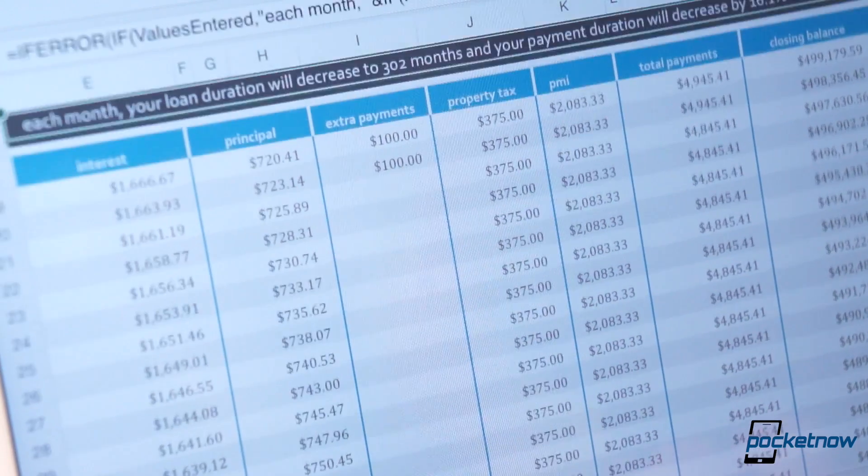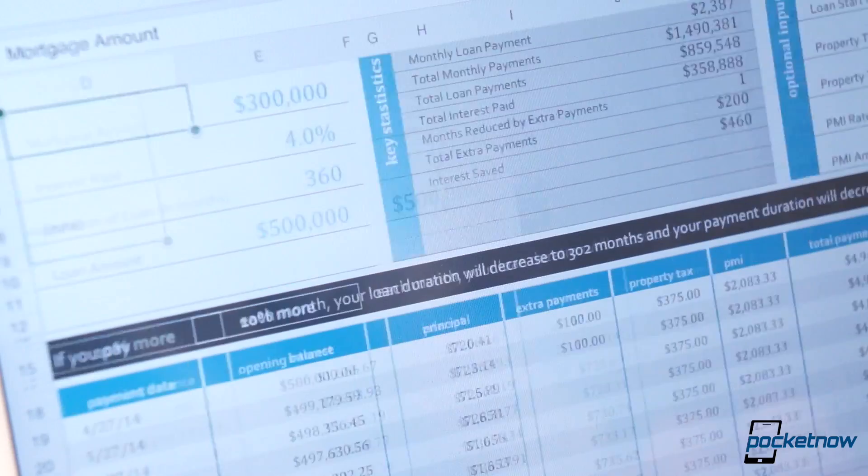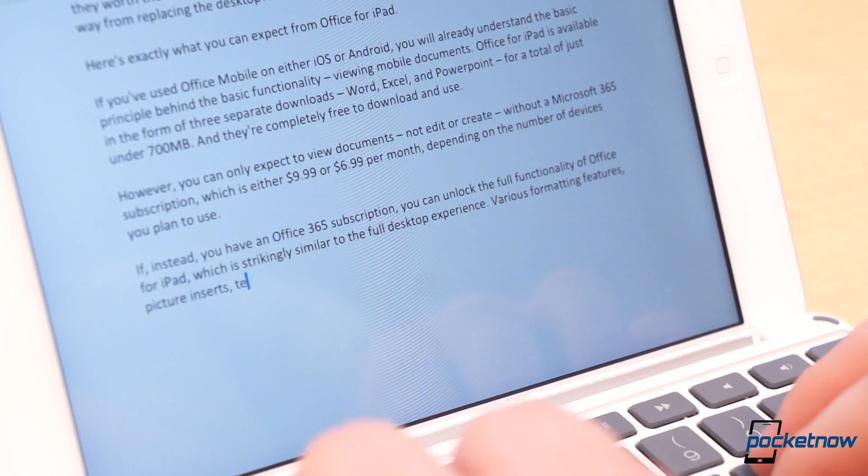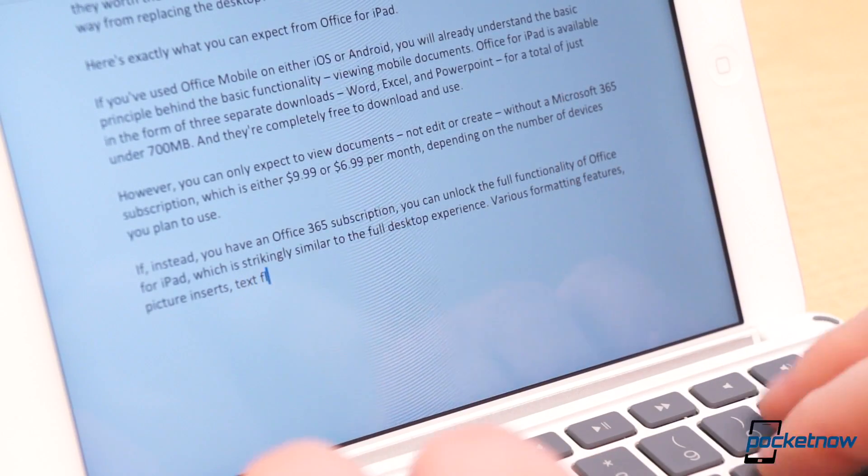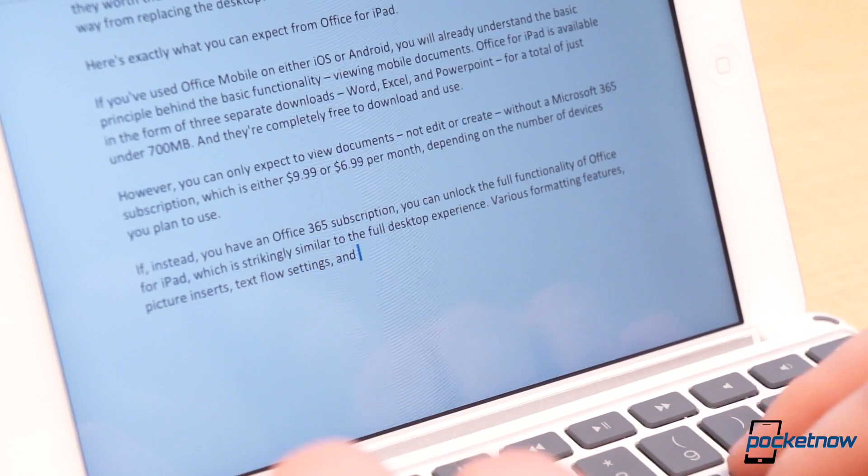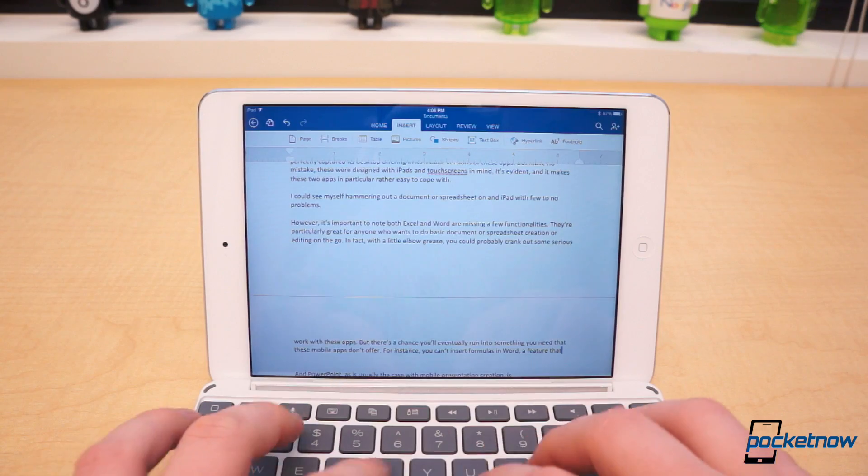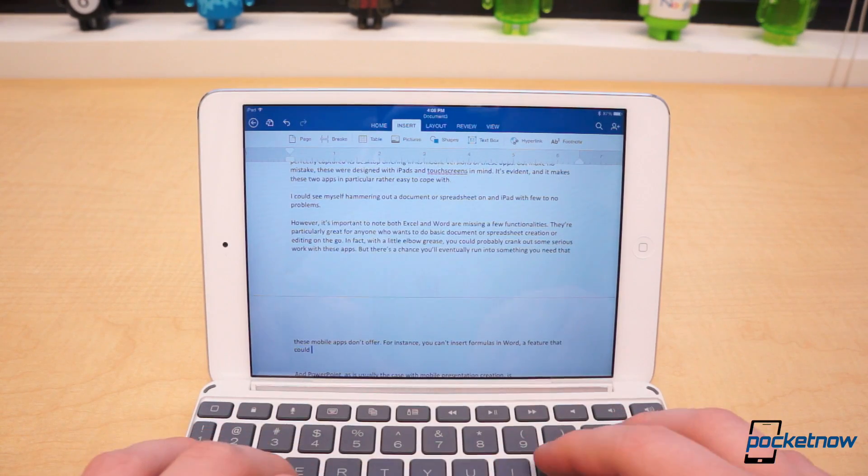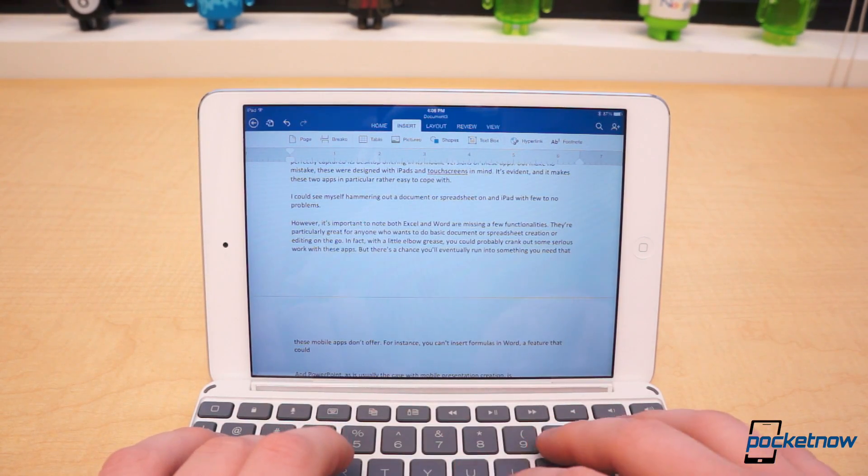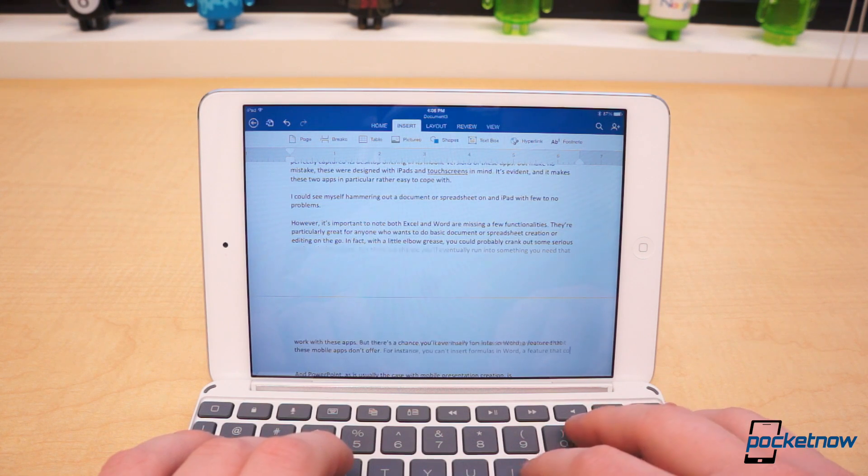In fact, both Word and Excel are incredibly robust for mobile applications. And if you've ever used Office before, these two applications will make you feel right at home. Microsoft has perfectly captured the experience of its desktop offerings in its mobile versions of these apps.